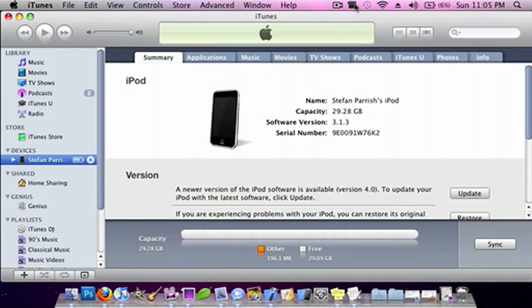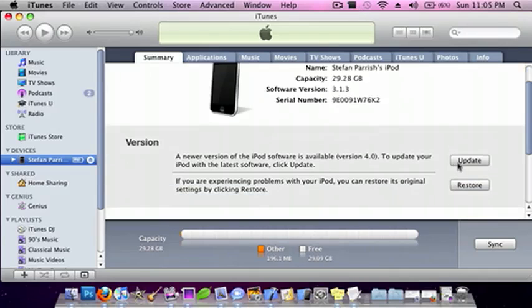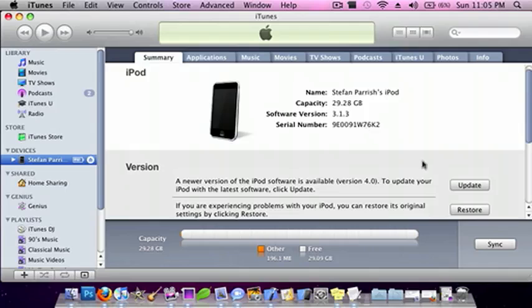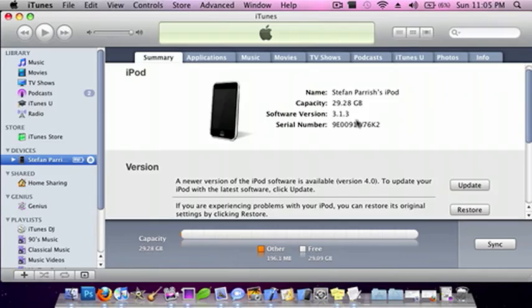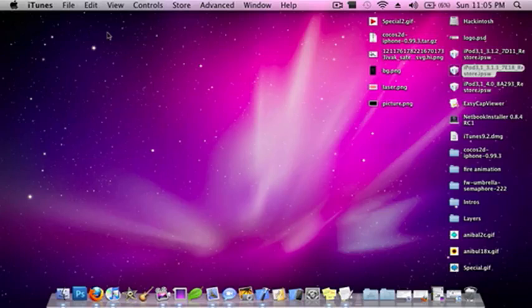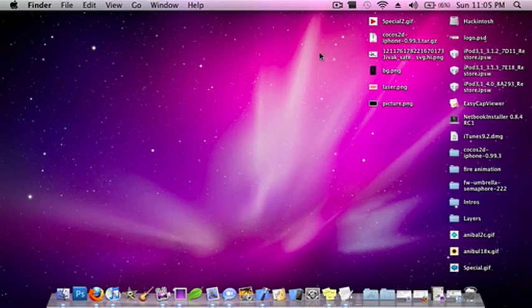If you guys have seen any of my other videos, I have been using 4.0, and that was the actual update for 4.0, not the beta version. So I updated it, and I finally restored it back to 3.1.3. I found a tutorial on a forum, and it was awesome. So I'll teach you guys what I've learned.